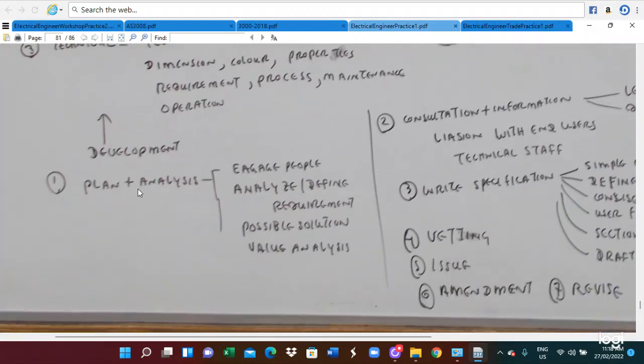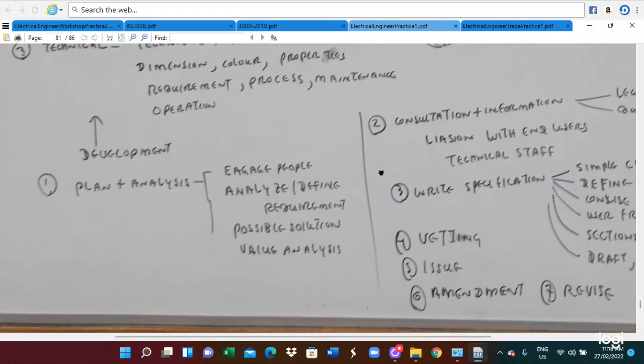We have to use our plan and analyze. Before you are designing anything, firstly you have to plan and do the analysis. Plan and analysis depend on the appropriate material, engaging the people, defining the requirement, determining the possible solution, and evaluating the analysis. Those are the development aspects.